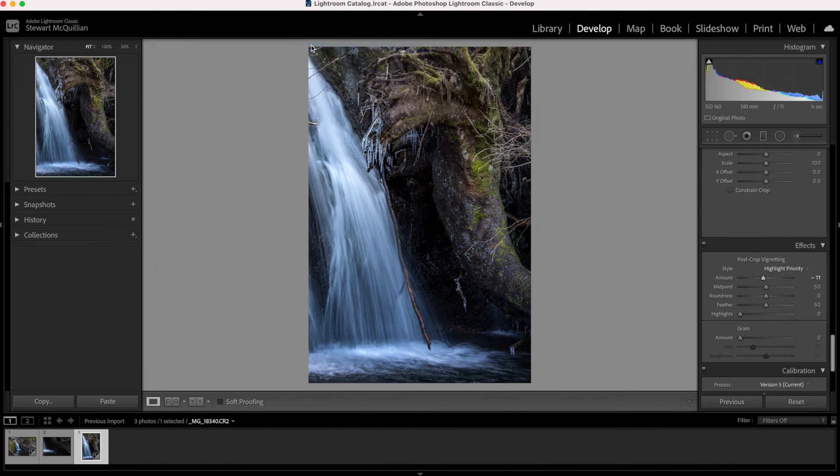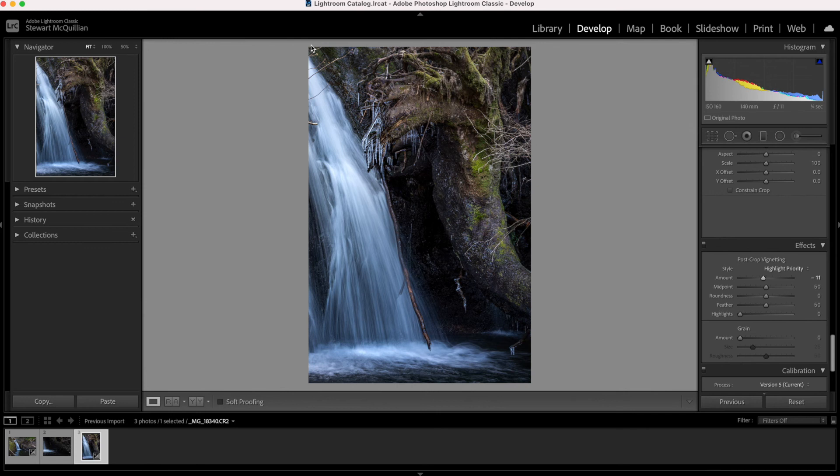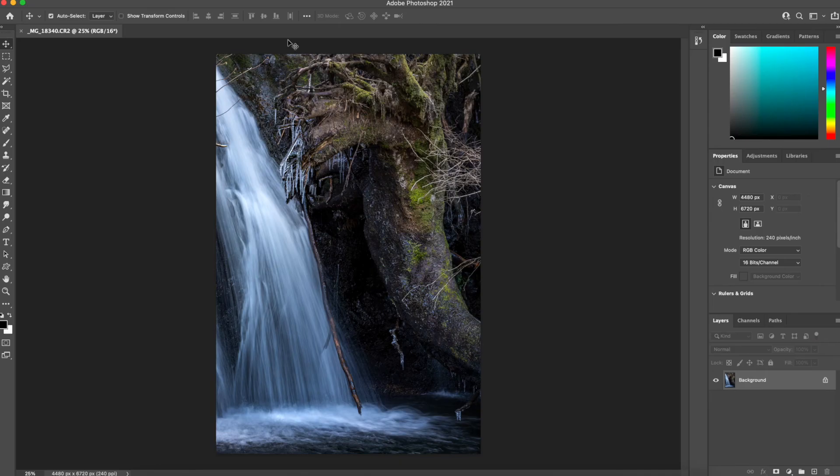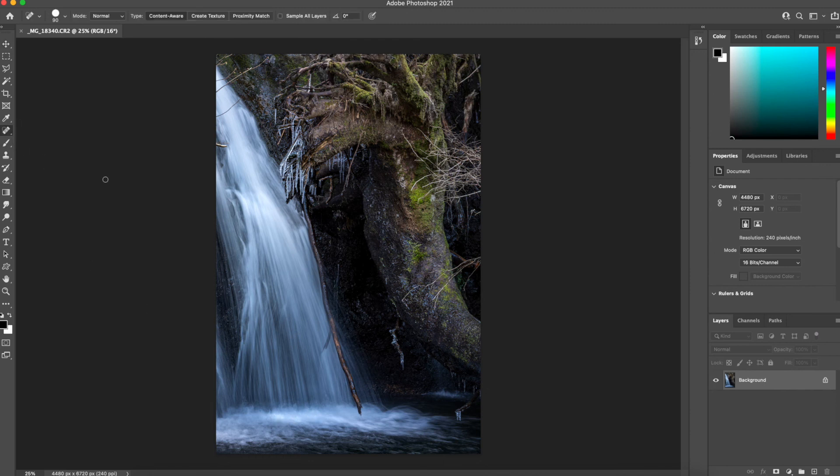And then in Photoshop all I really want to do is there's a couple of little branches that are in the way of the waterfall but what I also want to do is just remove those blown out areas. So if I take the spot heal brush I'll just increase the size again.